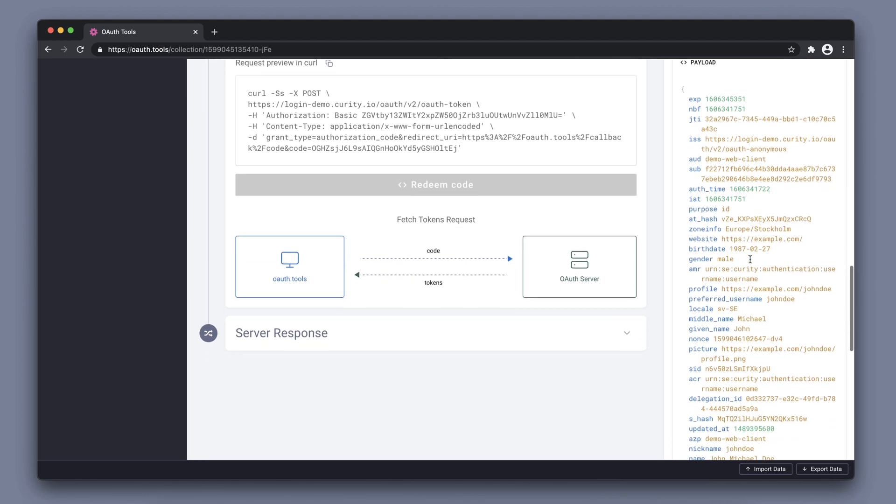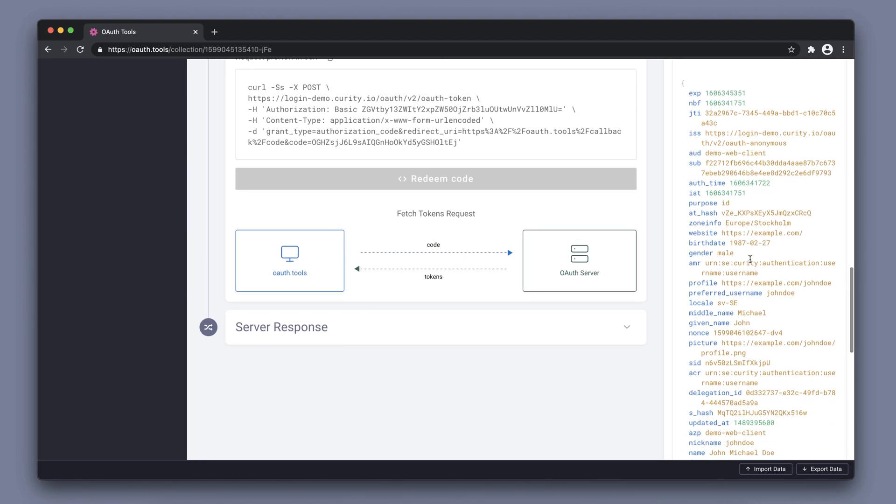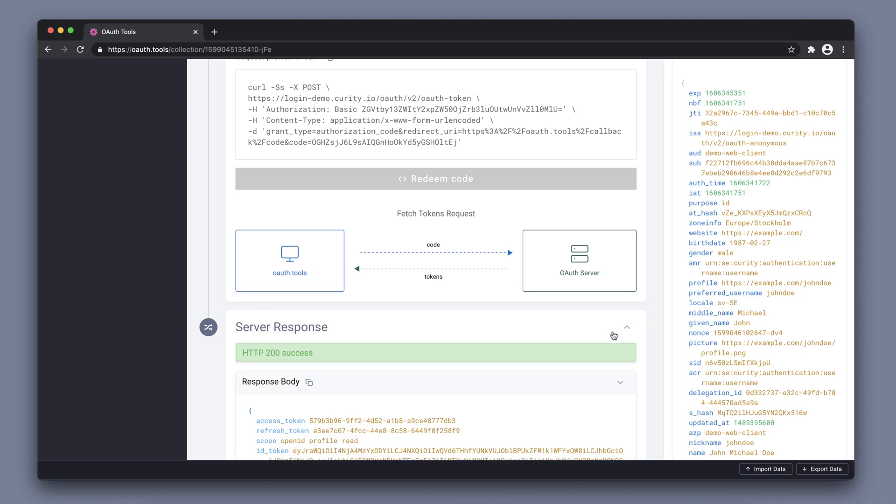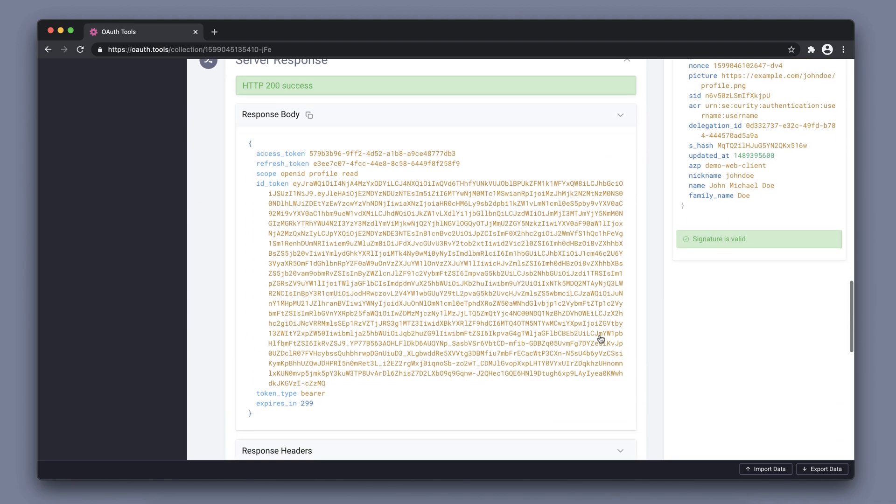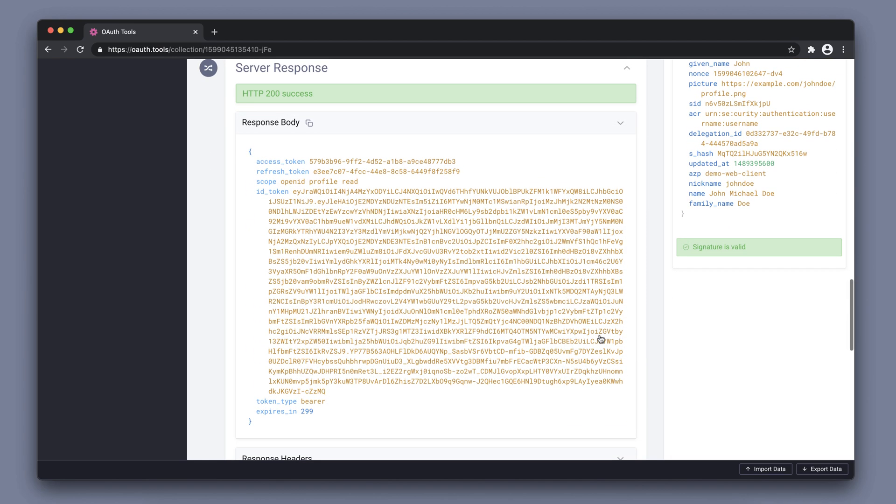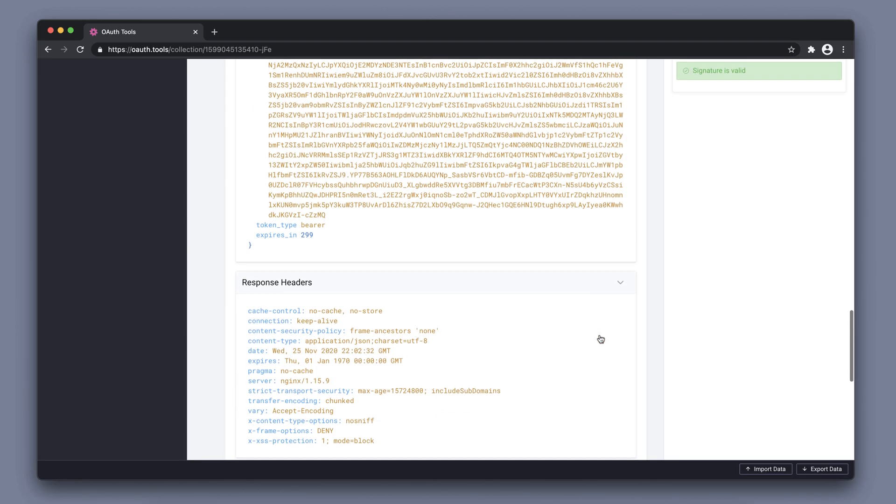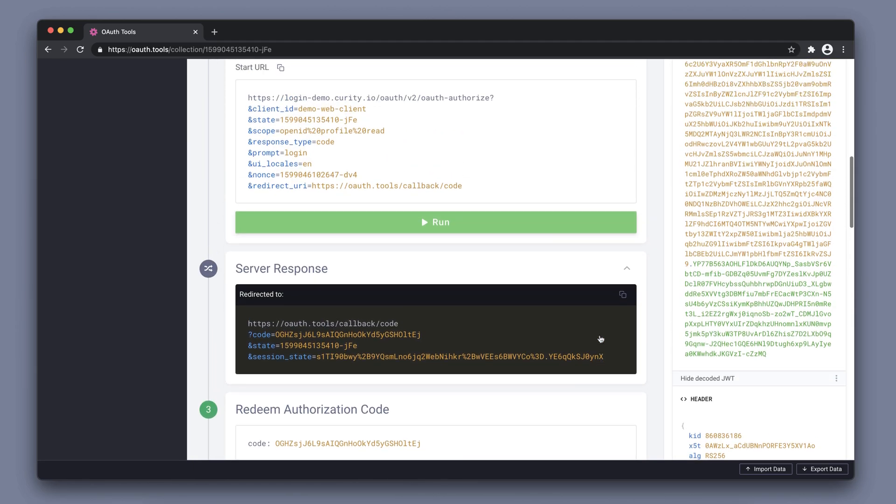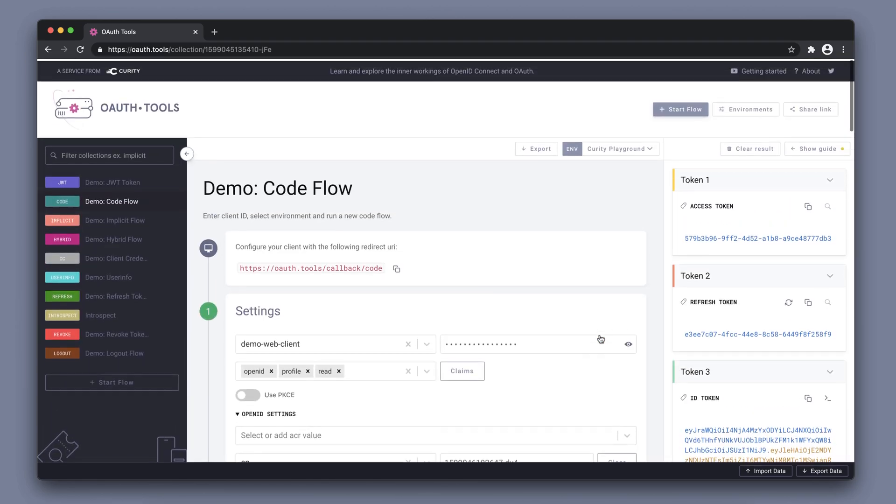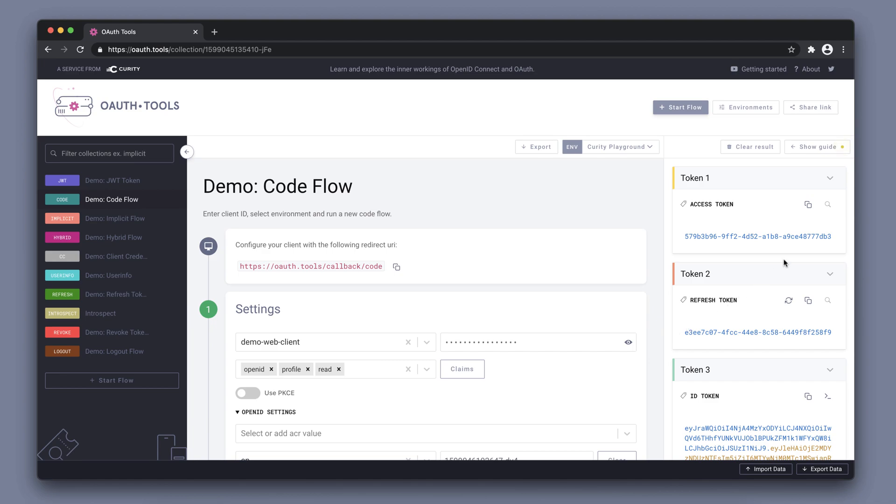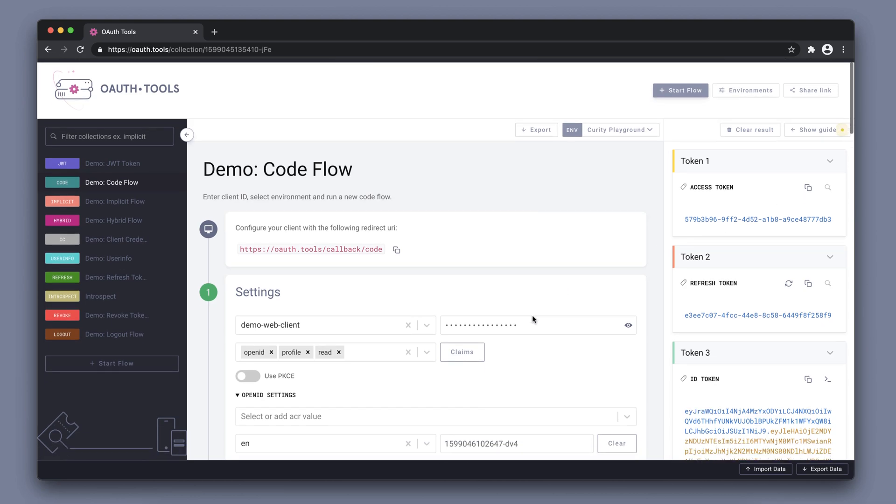And we can also see the decoded ID token or the decoded JWT. We can expand the server response to actually see the raw data that the server responded with and this corresponds to the information on the right-hand side as well. There's a possibility to introspect the tokens, but this client that we're using does not allow introspection.